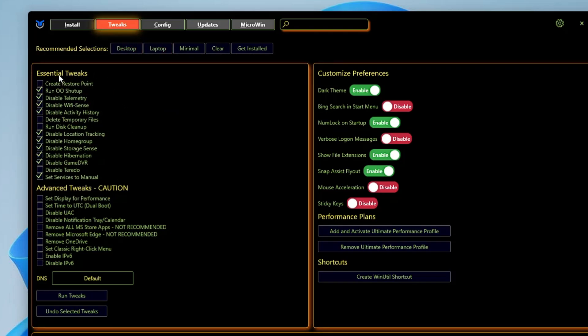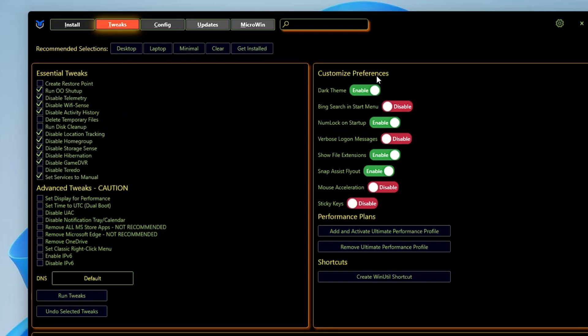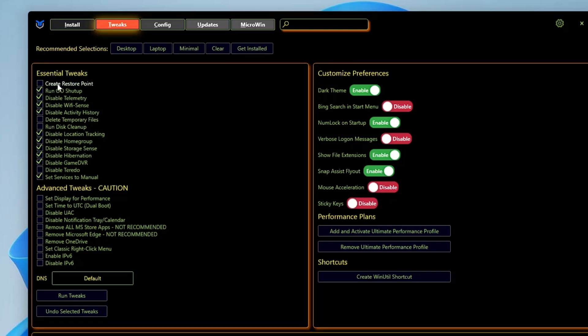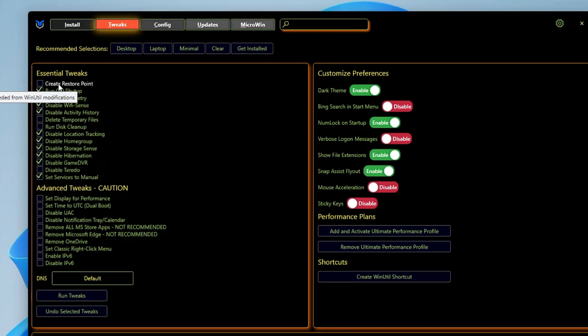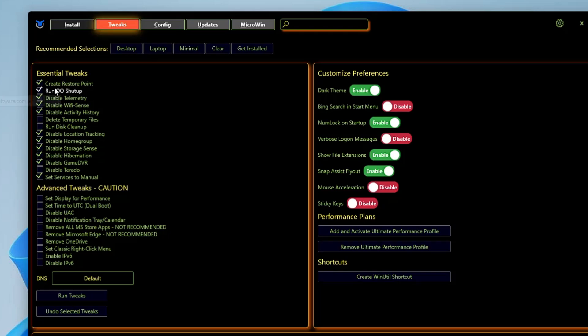Below here you get different kinds of categories like Essential Tweaks, Advanced Tweaks, Customize Preferences, and Performance Plan. Let's start with Essential Tweaks. The very first option you get is Create a Restore Point. I would recommend you should go and create a restore point in case if anything goes wrong or it doesn't work for you, then you can revert the action.